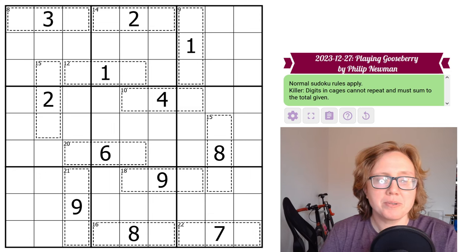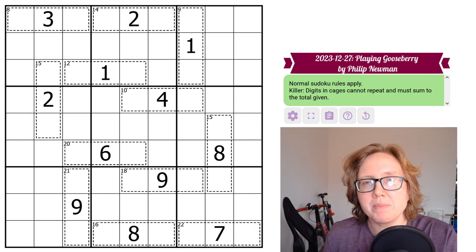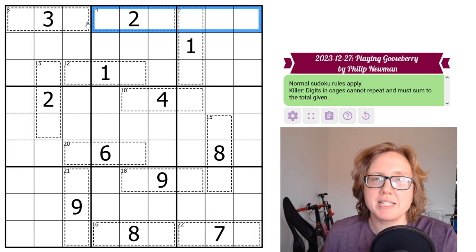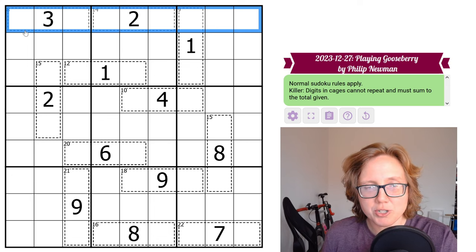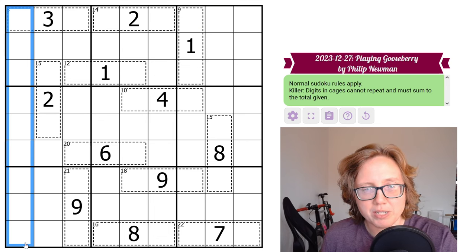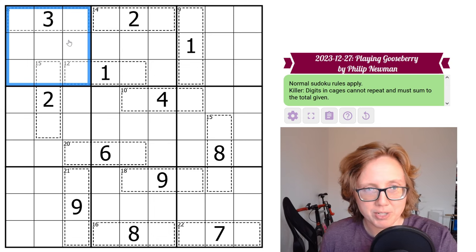It's a killer Sudoku, so we'll be following standard Sudoku rules, meaning that we're placing the digits 1 through 9 once each in each row, each column, and each outlined 3x3 region.